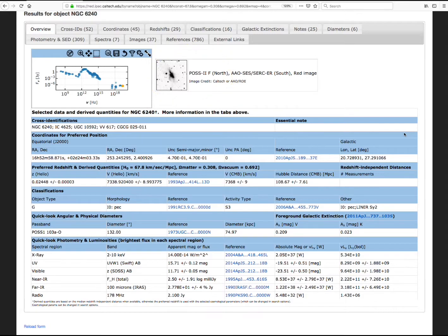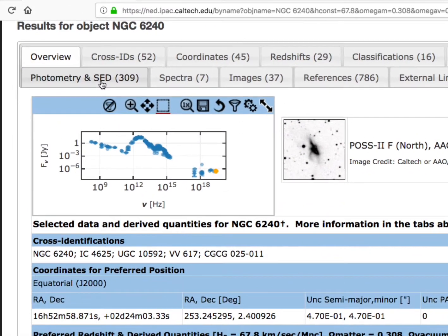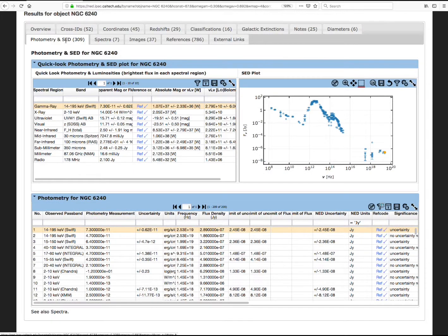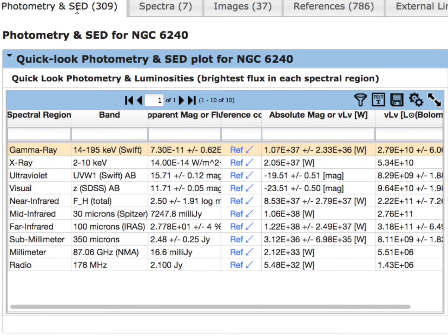Locate the tab labeled Photometry and SED. It tells you there are over 300 photometric measurements available for this object. Now click the tab. In the Photometry tab, you will see three main sections. The Quick Look Photometry and Luminosities table provides a quick look at the brightest flux density measurement in major spectral regions.